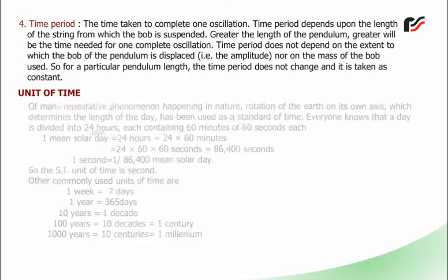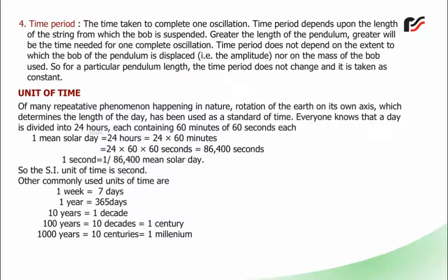Unit of Time: Of many repetitive phenomena in nature, the rotation of the Earth on its own axis — which determines the length of a day — has been used as a standard of time. A day is divided into 24 hours, each containing 60 minutes of 60 seconds each. One mean solar day = 24 hours = 24 × 60 × 60 seconds = 86,400 seconds. Therefore, one second = 1/86,400 of a mean solar day. The SI unit of time is the second.